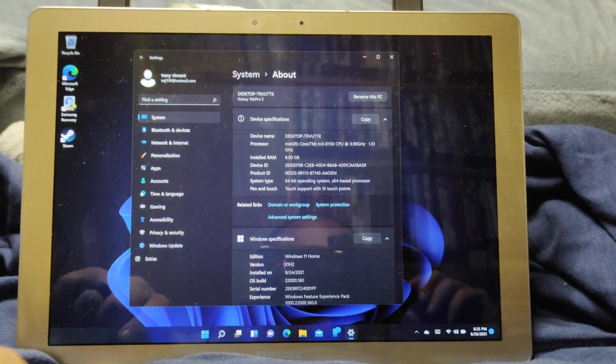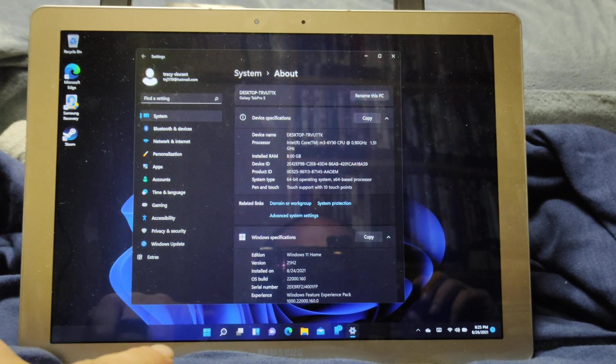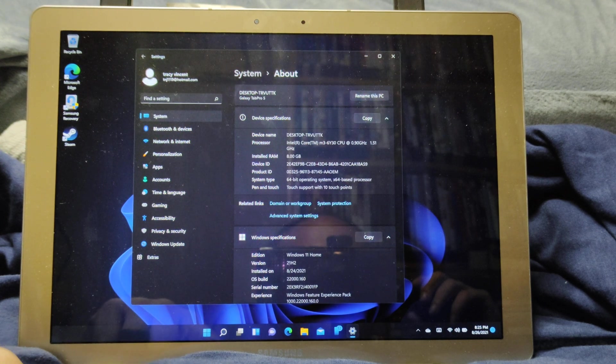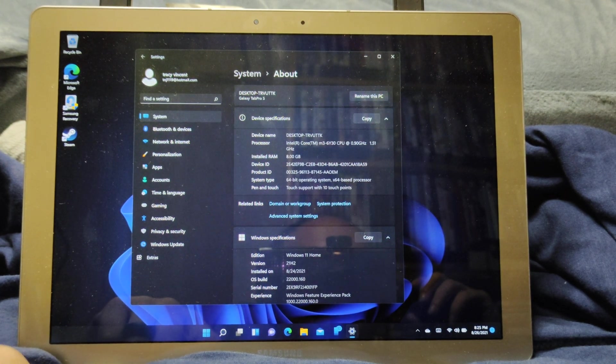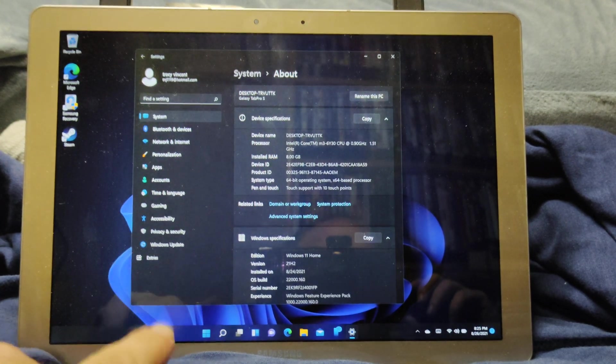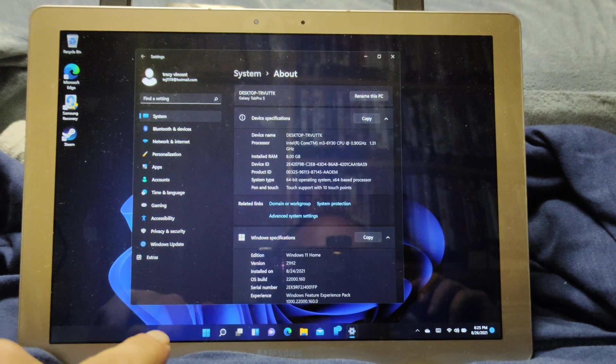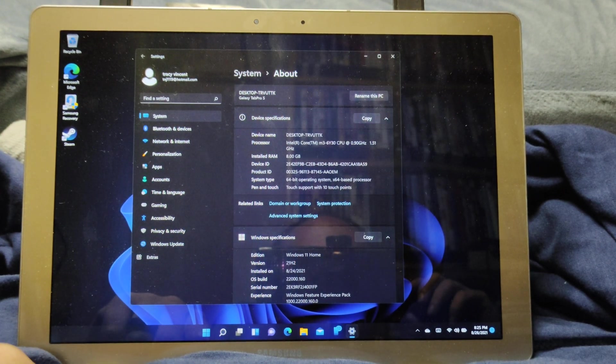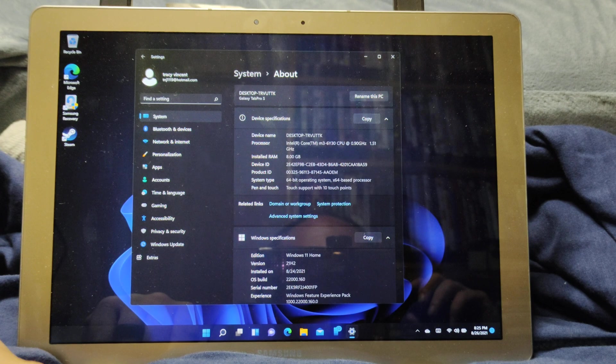This is a 6th generation Core M3 which they said is not compatible. I'm running a beta build and it runs a lot faster than Windows 10.